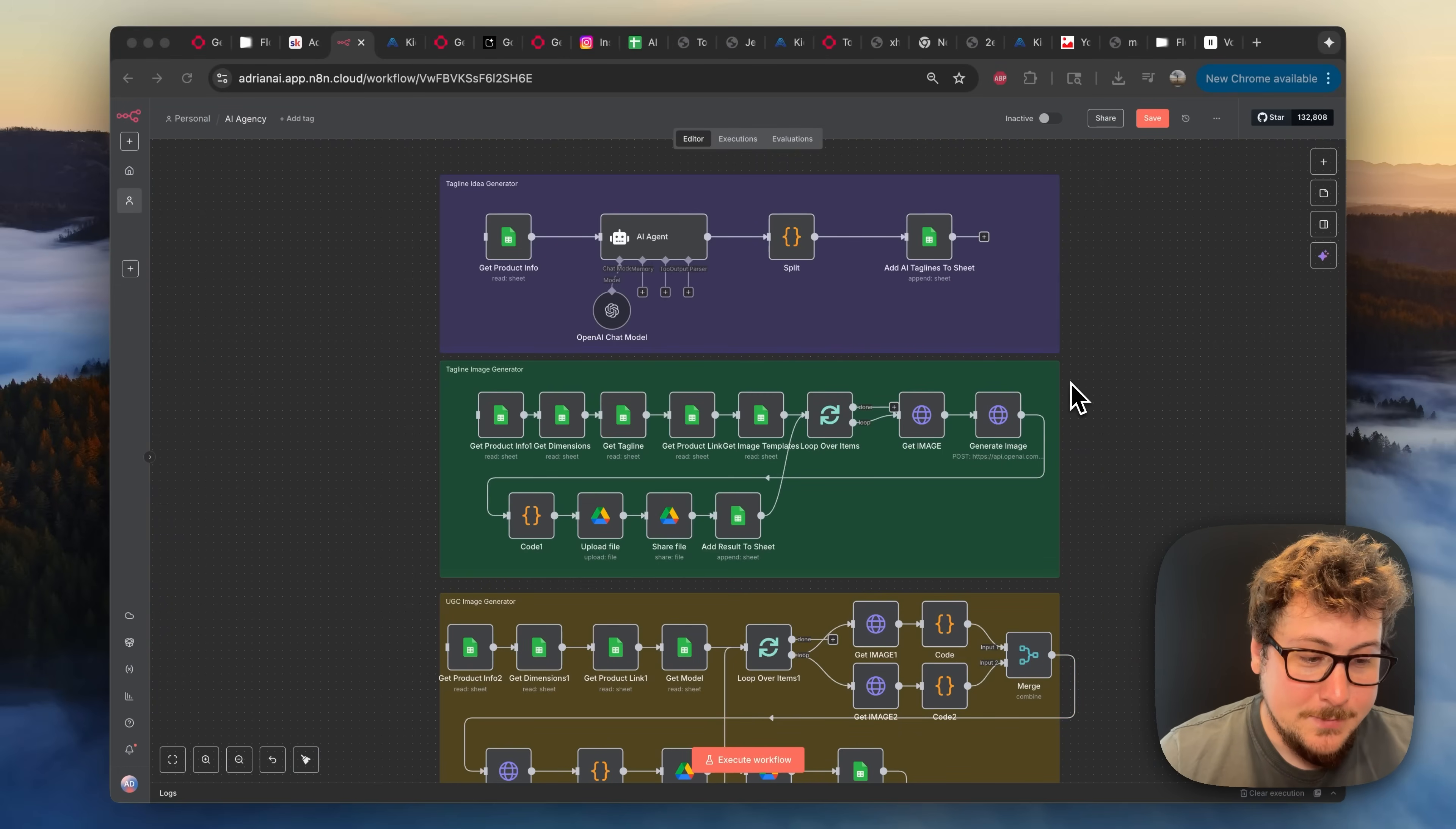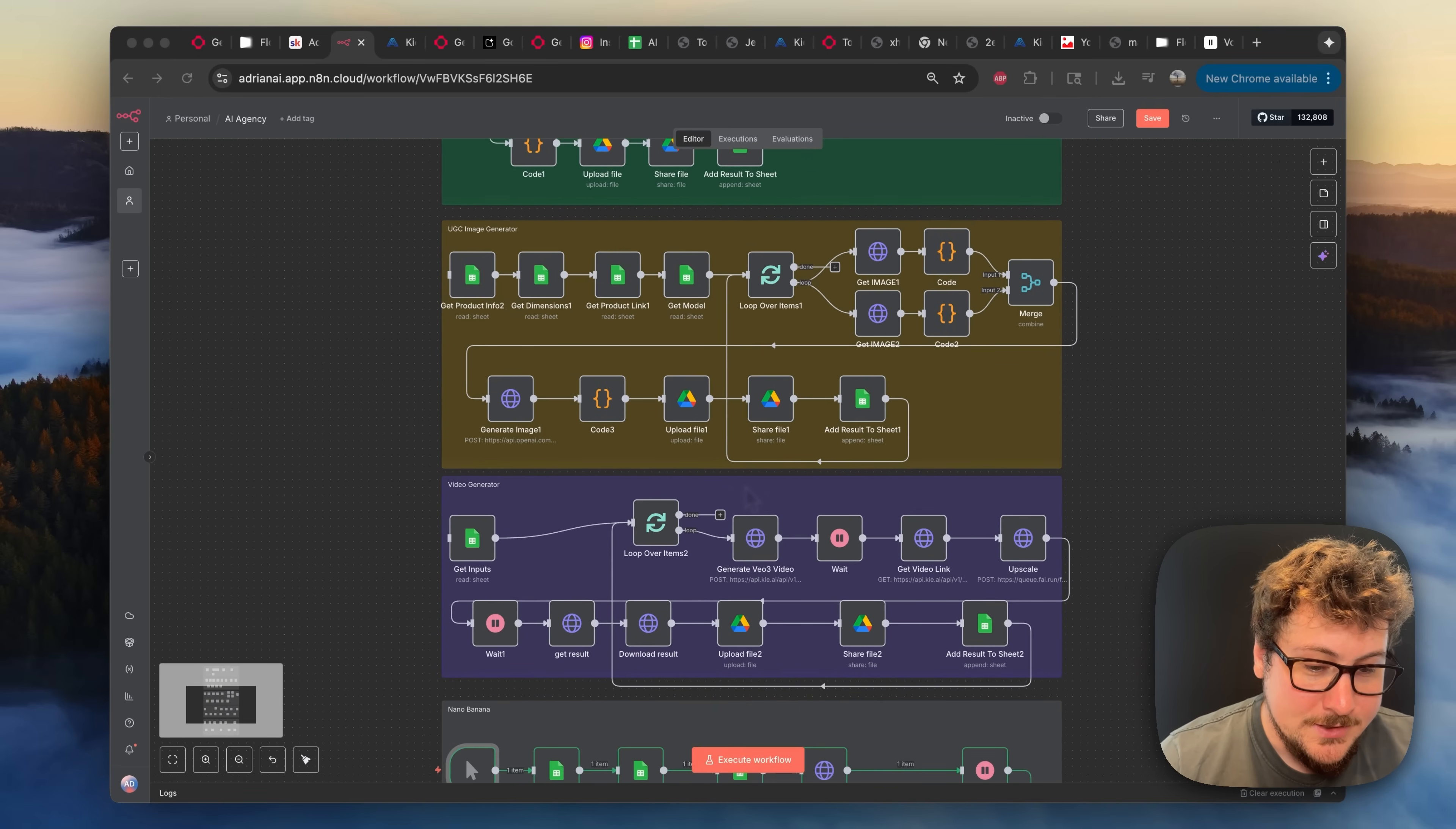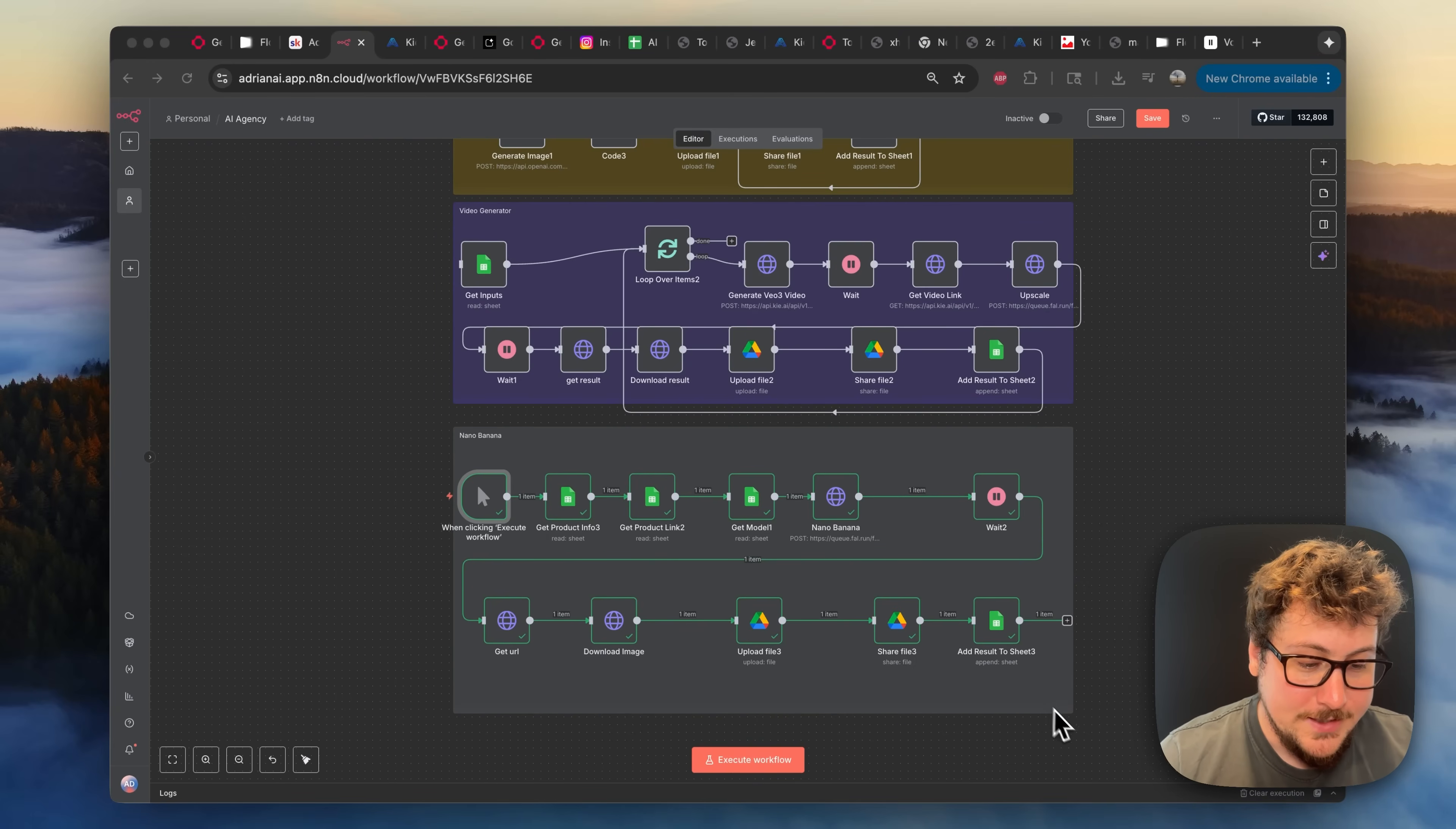This is the entire template so far. It can create taglines for your product. It can create images using ChatGPT's image gen. It can create UGC via ChatGPT's image gen. It can use VO3 to create those into videos. And then boom here, the new module that I whipped up in the last hour. And that's the Nano Banana UGC module. And I'll show you how that works right now.